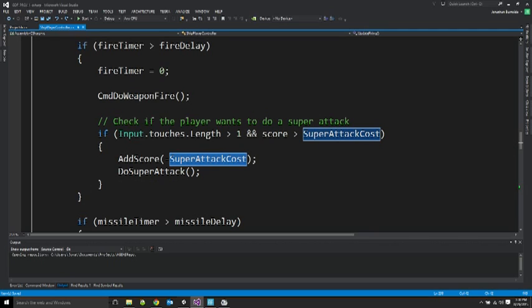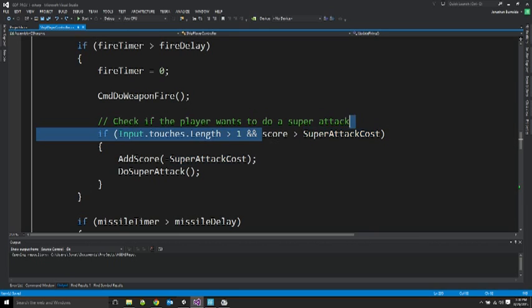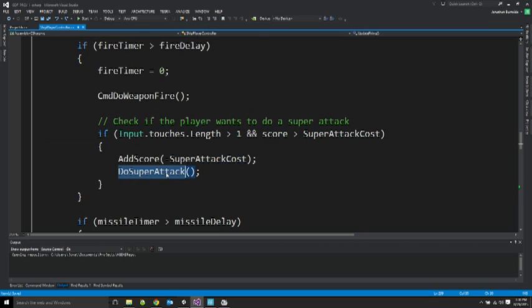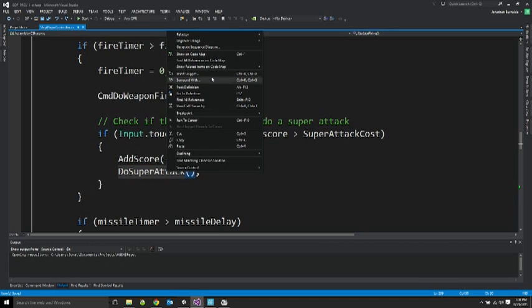So every time you use the super attack, it costs a little bit of score or points. And you can see I'm reducing their score based on this variable. And I'm also testing that they can afford to spend it before we even do the super attack. So let's go take a look what's happening there.